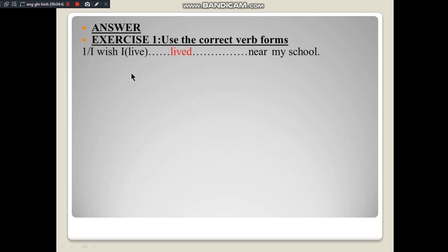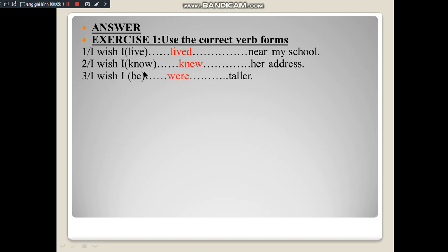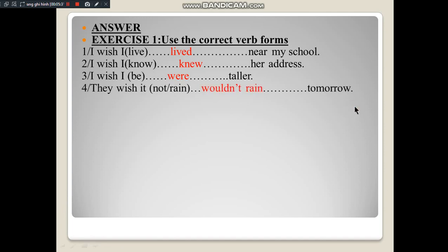Now the answers. Number 1: 'I wish I lived near my school.' This applies Type 2 wish clause; 'live' is a regular verb so add '-ed' → 'lived.' Number 2: 'I wish I knew her address.' Also Type 2; 'know' is irregular, so use column 2 → 'knew.' Number 3: 'I wish I were taller.' The verb 'to be' in Type 2 → 'were.' Number 4: Apply Type 1 wish clause (signal word: 'tomorrow'); with 'not,' use 'wouldn't' + bare infinitive → 'wouldn't rain.'